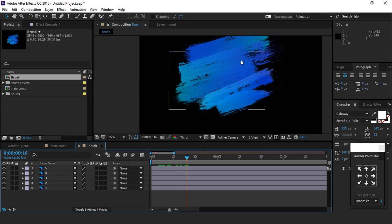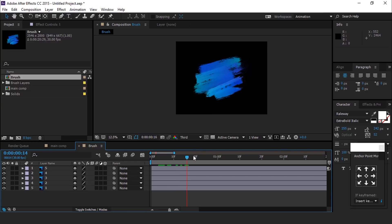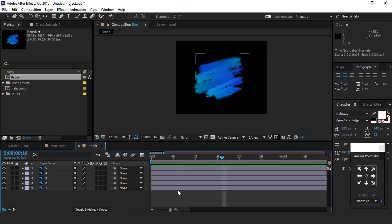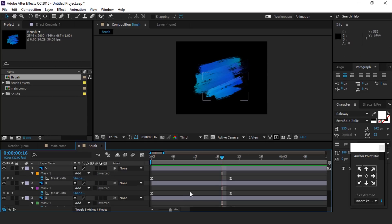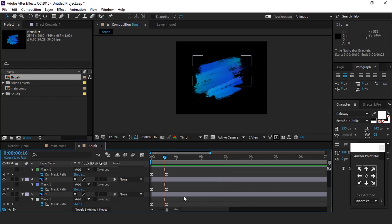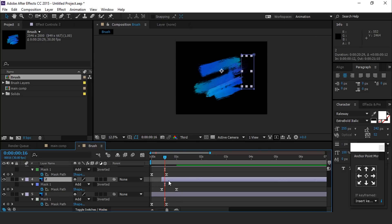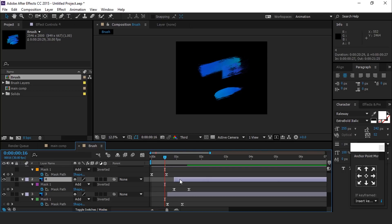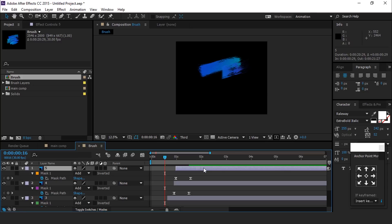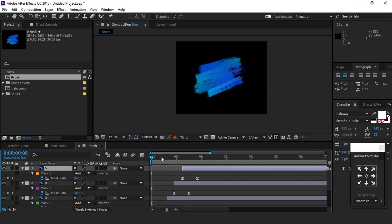Change feather to around 40 percent. Perfect, it looks good to me. Hit U to show all keyframes and move all your layers a little bit offset like this. Move your shape layer to bottom of the timeline.